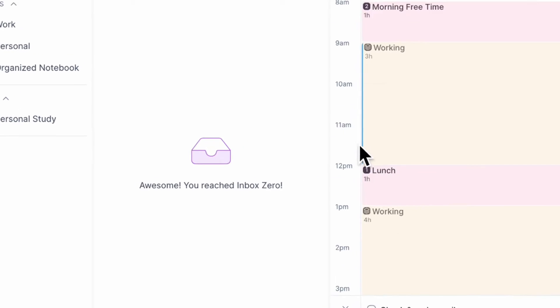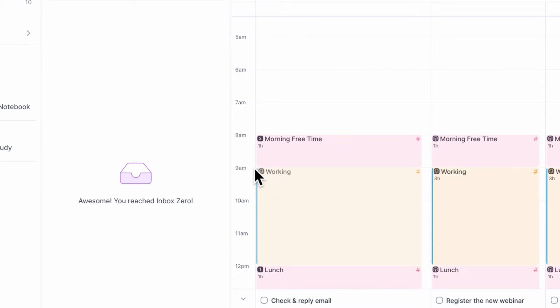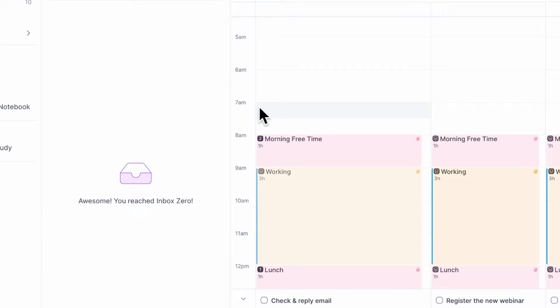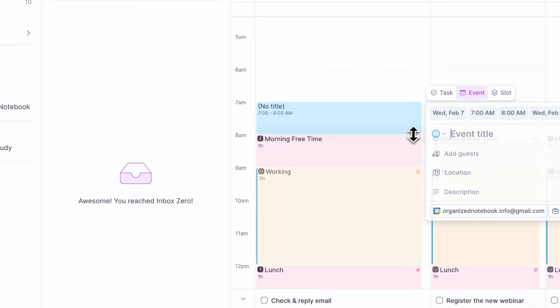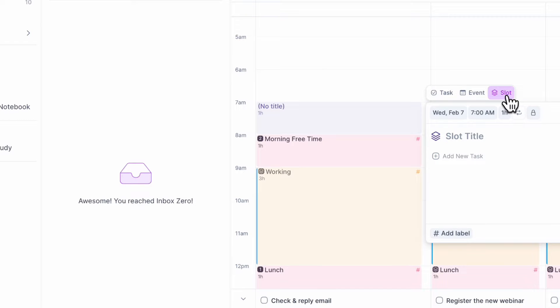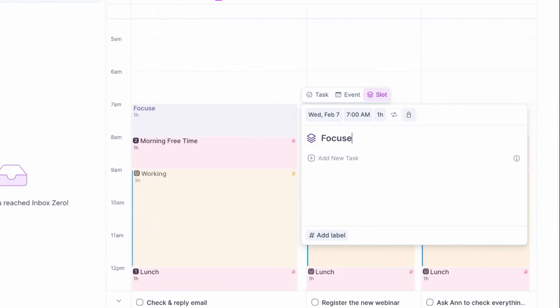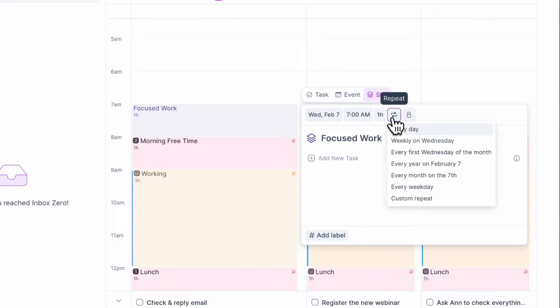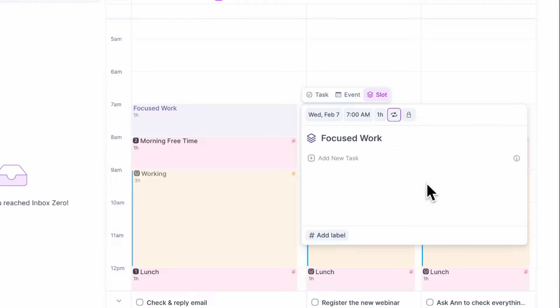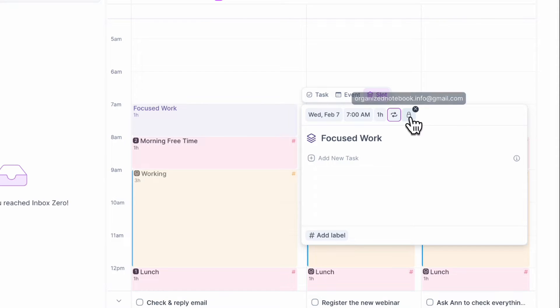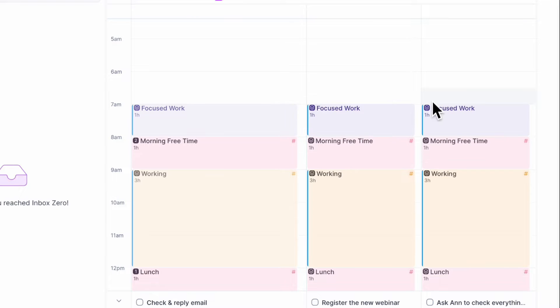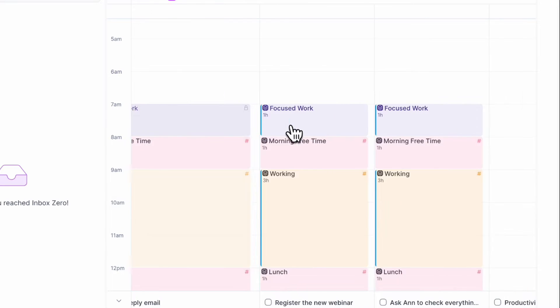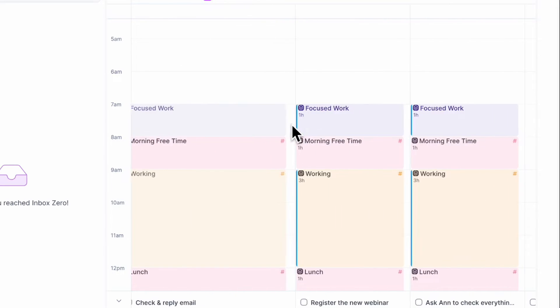So now you might be wondering how do you put a time block here? Let's say that I have another time slot between 7 to 8 a.m. I can just simply drag like this and then choose the slot option and I could name this focused work and I could set it as repeat during every weekday, for example, and I can even block it onto my calendar like this.